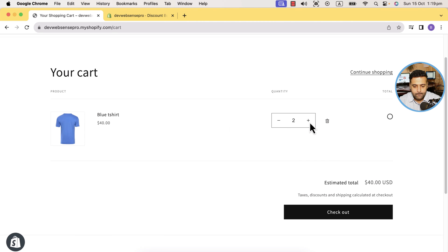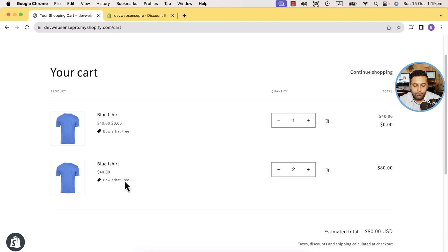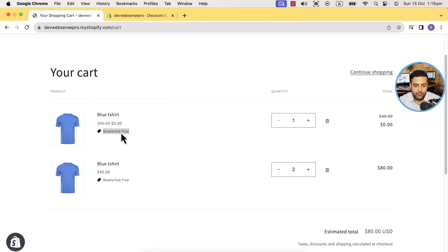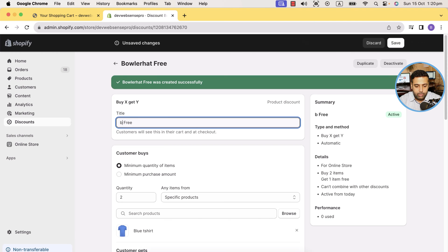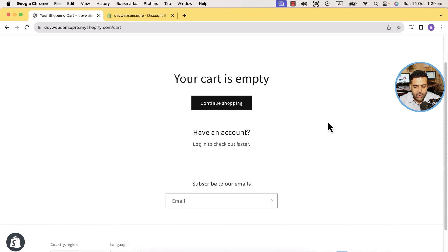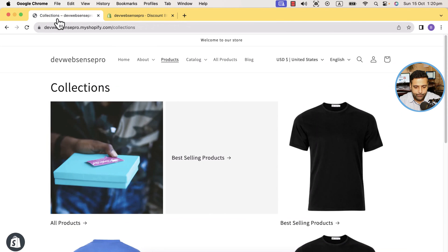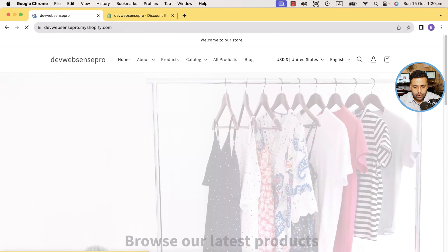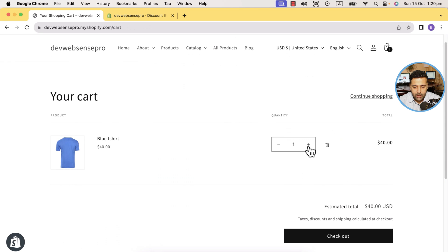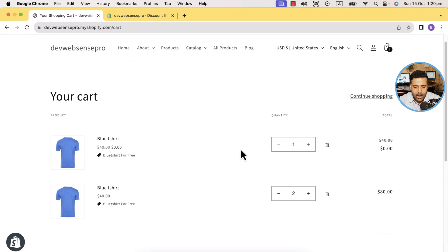Leave the activation time blank and click 'Save'. Now remove the baller hat from the cart. Go to the home page, click on the blue t-shirt — as you can see, we're giving away a blue t-shirt for free when someone adds blue t-shirts. The discount code title still shows 'Baller Hat Free', so let's go back and update it to 'Blue T-Shirt Free', click 'Save'. After refreshing and re-adding the product to the cart, the title updates correctly.